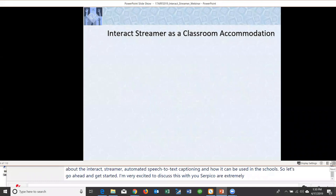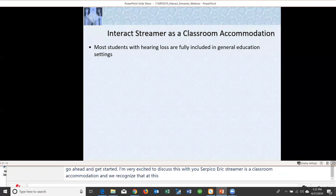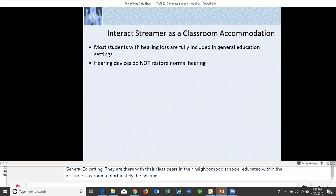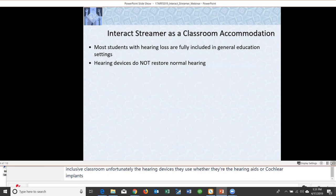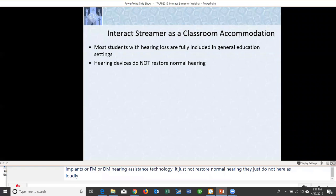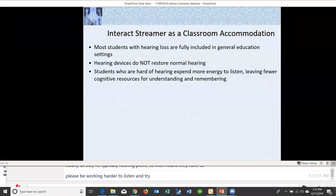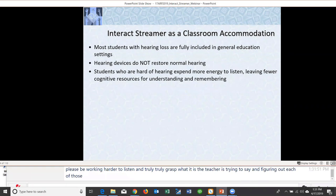Interact Streamer is a classroom accommodation. Most students with hearing loss are now fully included in the general ed setting — in their neighborhood schools within inclusive classrooms. Unfortunately, their hearing devices, whether hearing aids, cochlear implants, or FM/DM hearing assistance technology, do not restore normal hearing. They don't hear as loudly or clearly as their typically hearing peers, and must always work harder to listen and grasp what the teacher is saying.